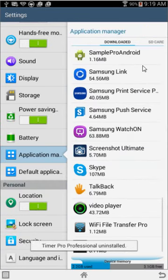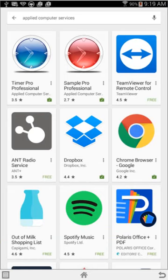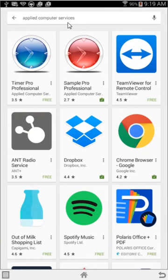And then what you want to do is come out of this and go to the Play Store. Now you can look for Timer Pro professional. You can look for Applied Computer Services, which is the name of our company here.